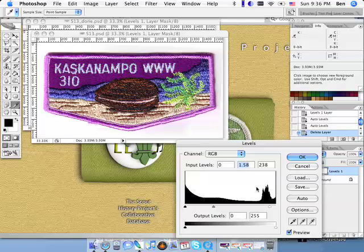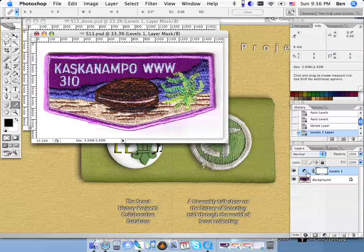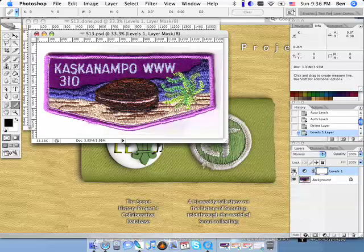So that's looking pretty good. Actually, I like that. So I'm going to click OK, and now you can see in my layers palette, it added this levels layer on top of my background layer, and I can turn that off and it goes back to the way it was, but if I view that, you can see it there.